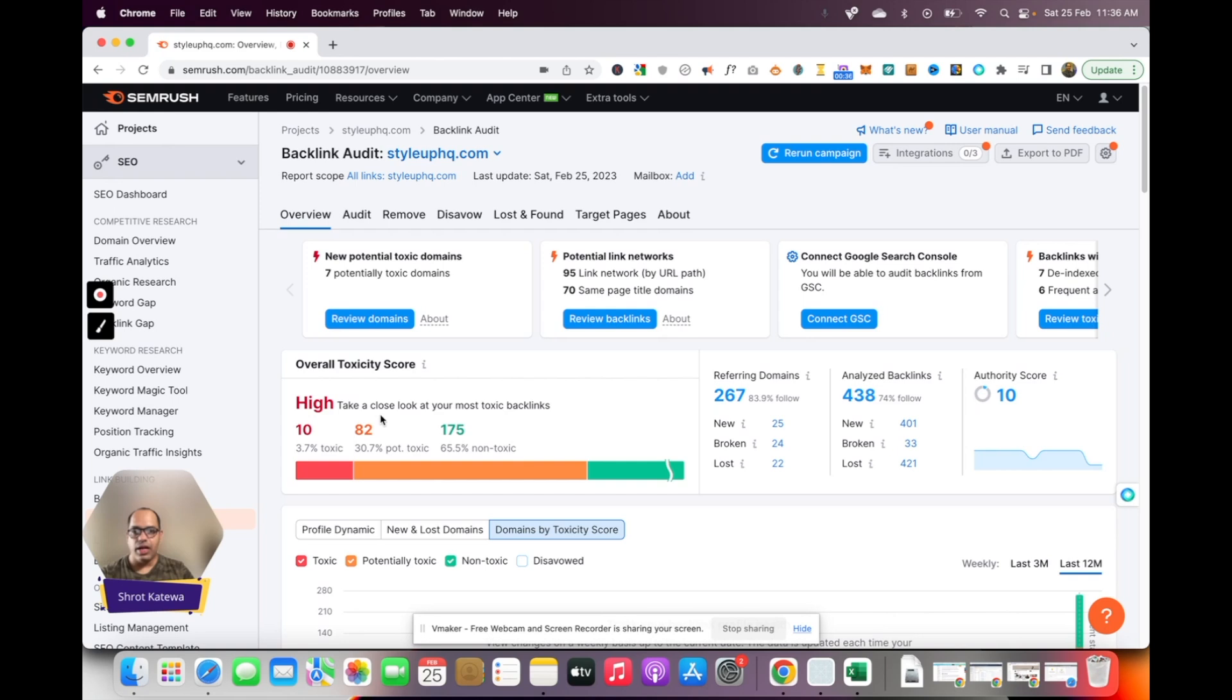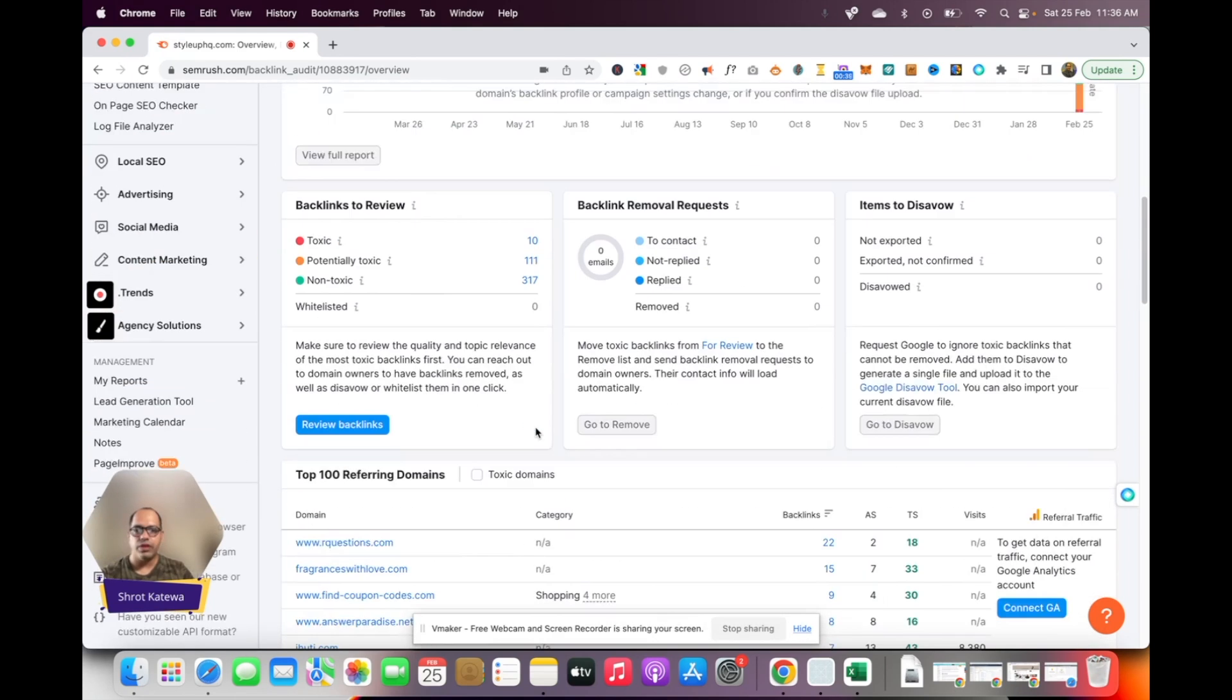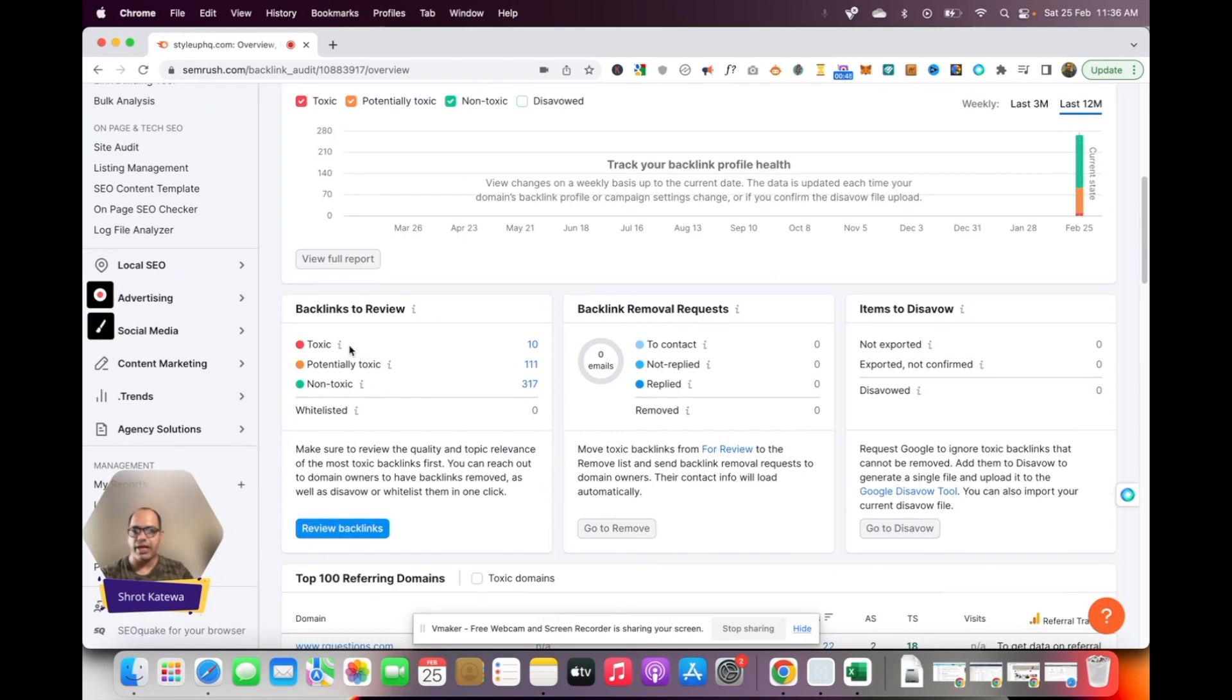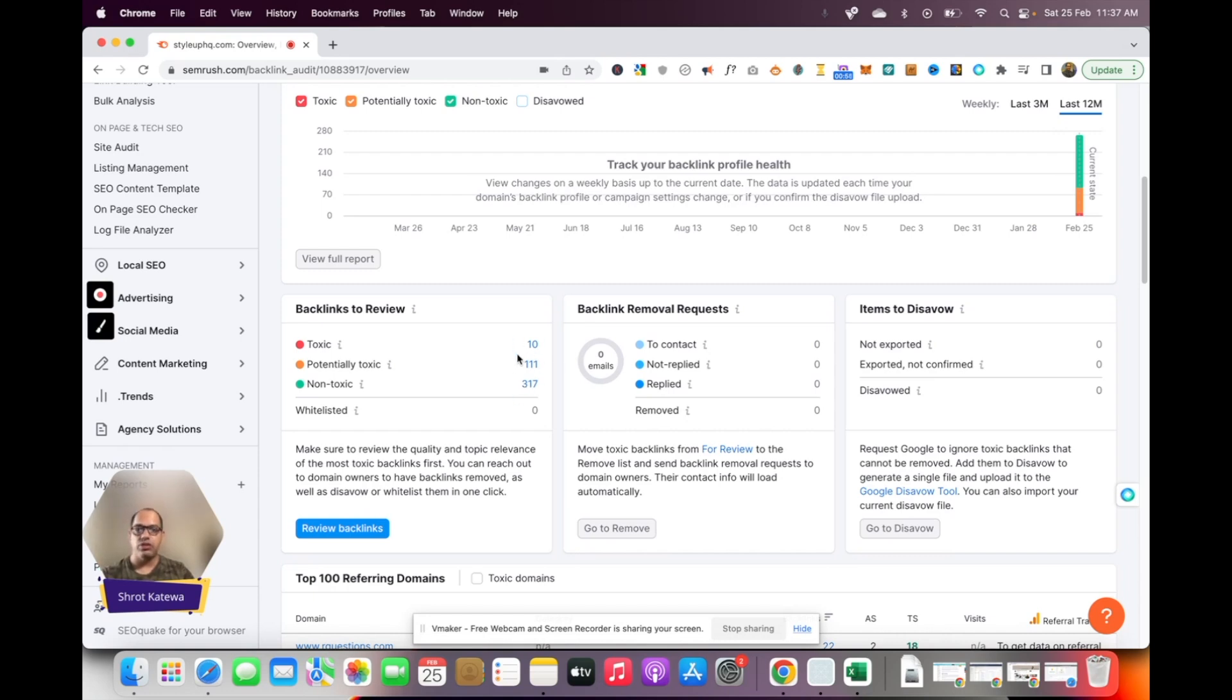Now how do we fix this? You need to scroll down to this section which basically talks about reviewing backlinks. Here it says there are 10 toxic backlinks and about 111 potentially toxic backlinks. Considering the overall number of links, that's a very high percentage. You want to click on this toxic link as you hover over this number.